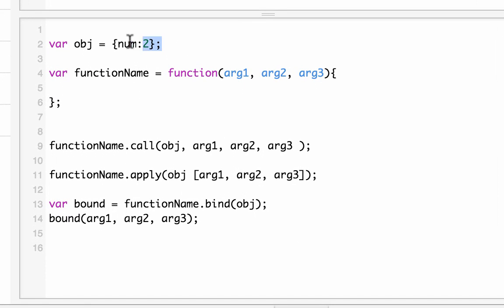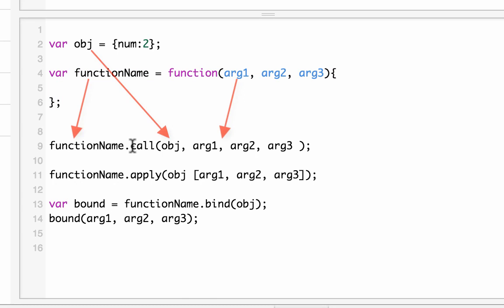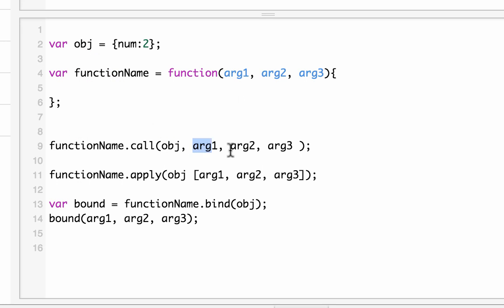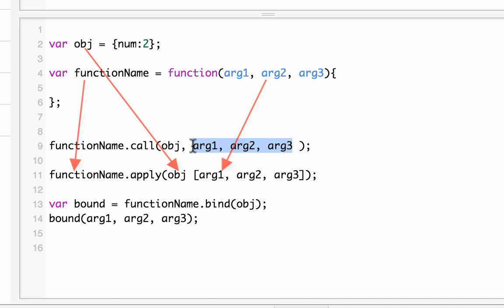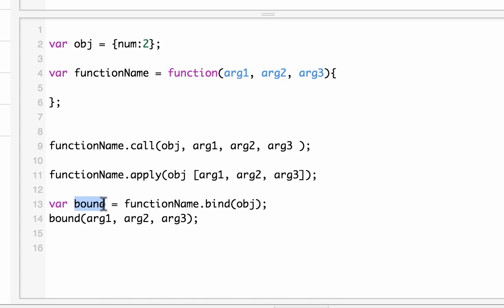In a nutshell: you have an object and a function with arguments. With call, you use function name dot call, pass the object and arguments individually. With apply, you do the same but pass arguments as an array. With bind, you first pass only the object and it returns a bound function, which you can then execute later by passing the arguments.